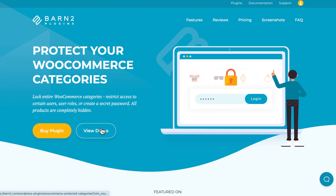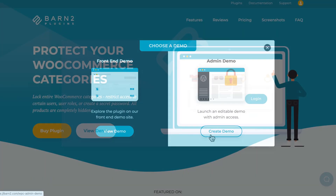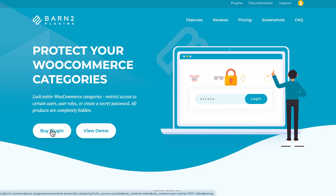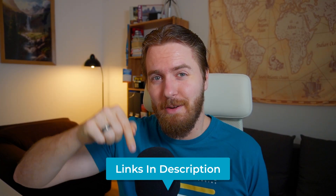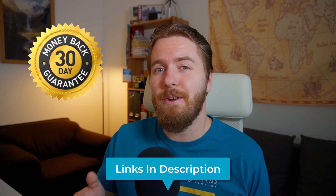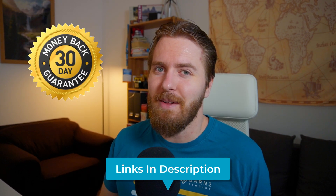To follow along with this tutorial you can try out the admin demo by visiting our website, or you can simply purchase a copy of the plugin and install it on your own site. In either case, use the first link in the description below. It also comes with a 30-day money-back guarantee.